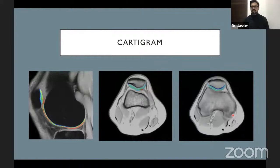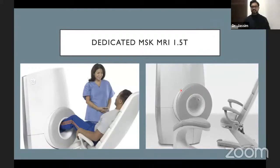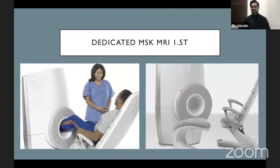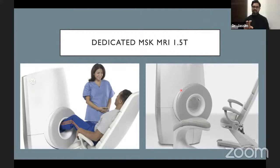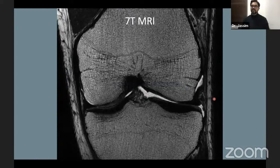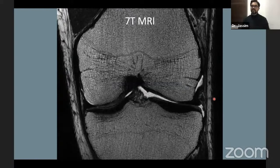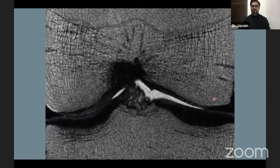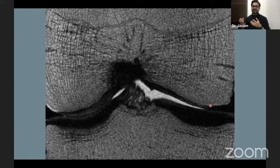Recent advancements include the cartogram, which helps identify early chondromalacia and will be discussed in the next session. There are also dedicated MSK MRI units where only the joint is imaged — these produce very high quality images nearly as good as 3T, without claustrophobia, making them useful for joint imaging. Ultra-high-field 7T MRI produces extraordinary detail, allowing direct assessment of ACL fiber integrity without needing indirect signs.